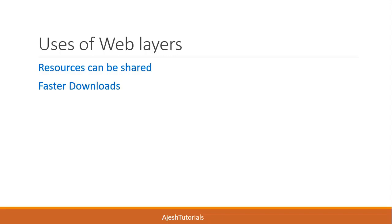Multi-person team: many persons can be incorporated to develop a web page.